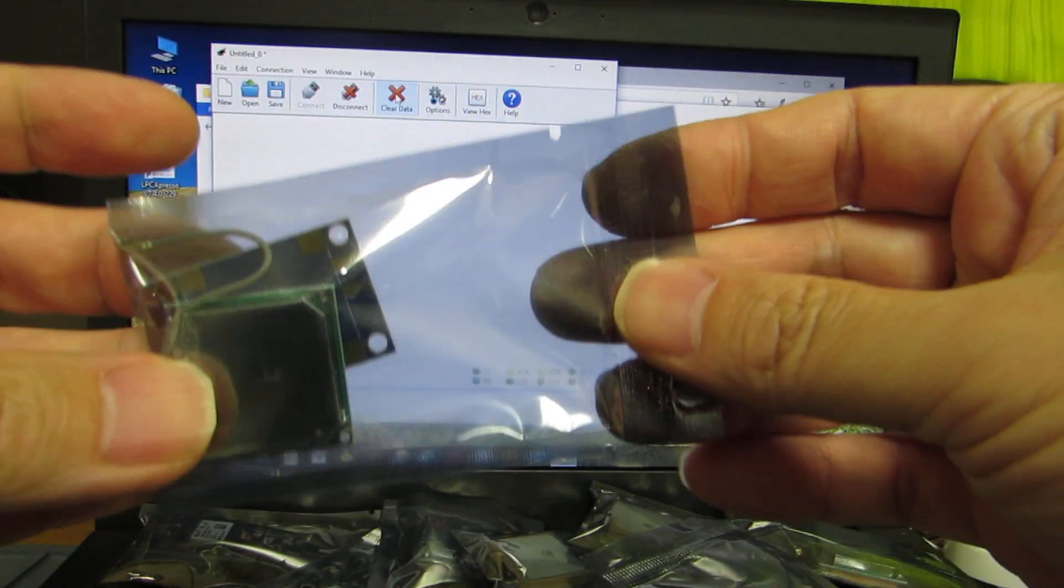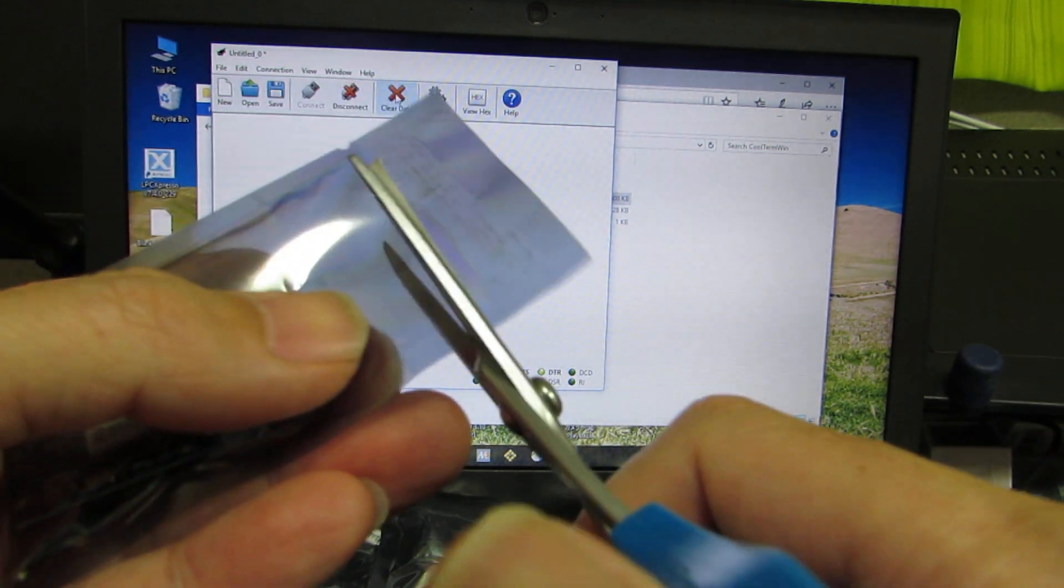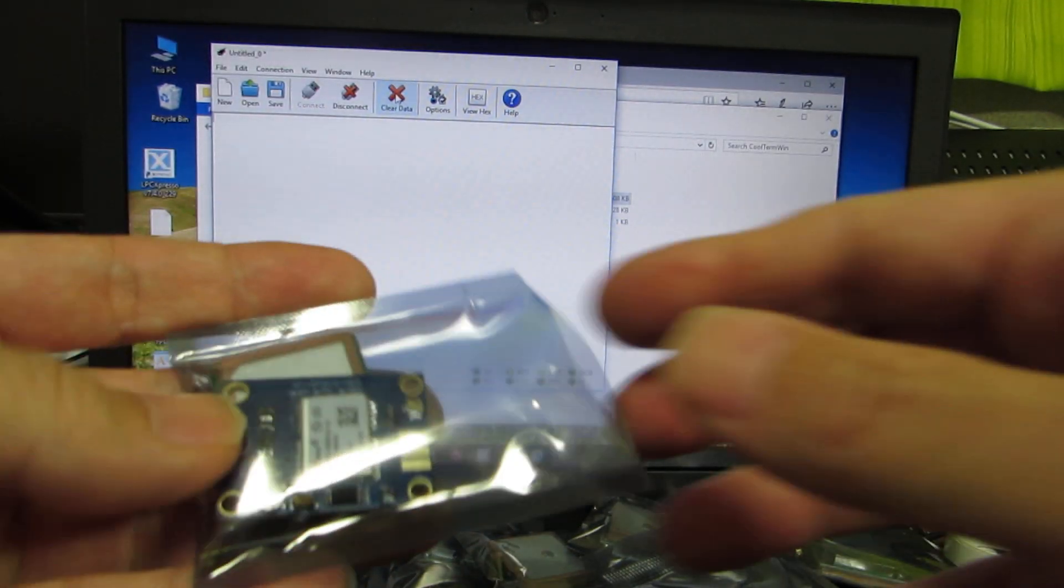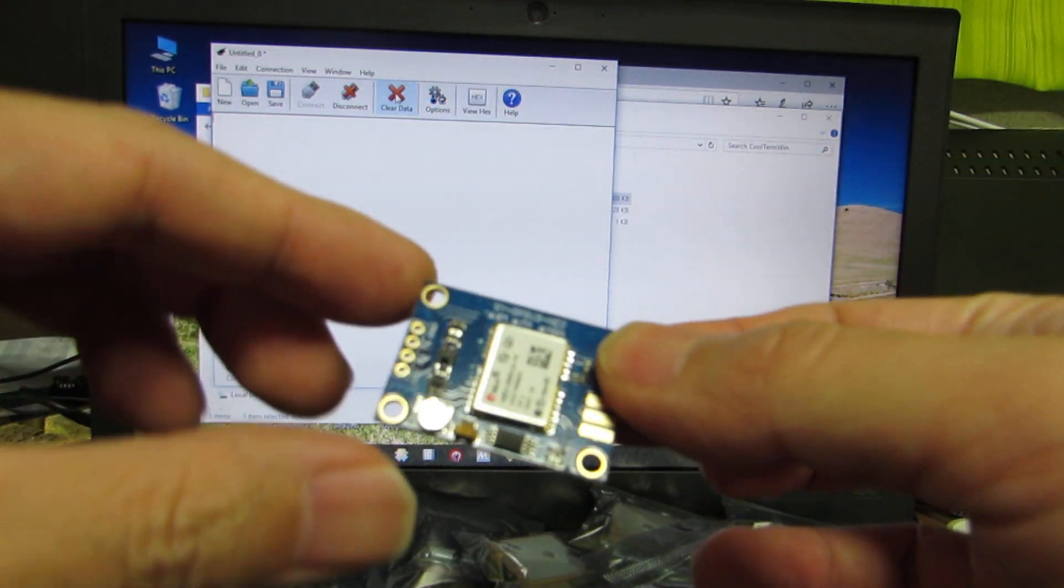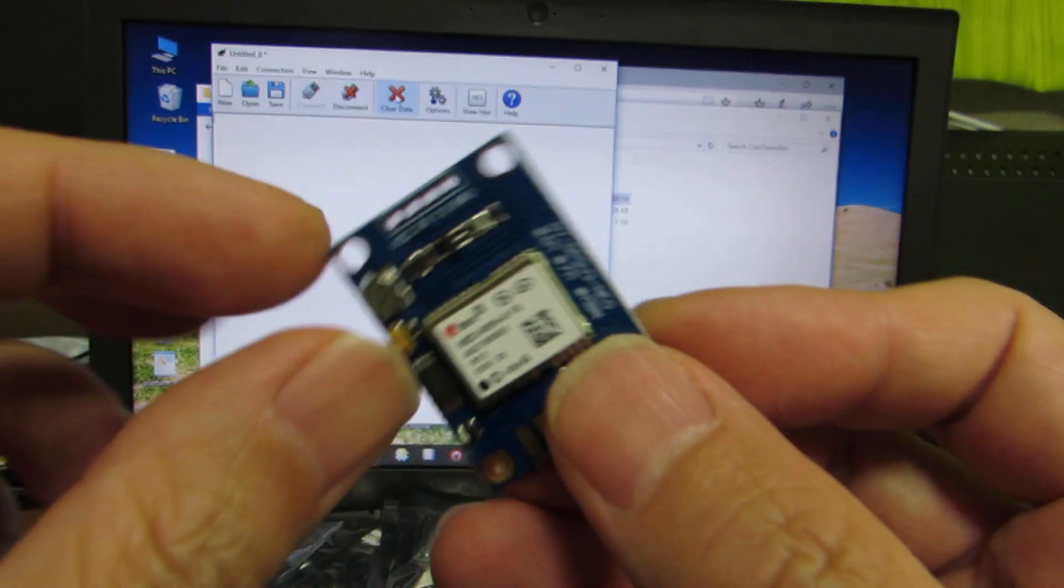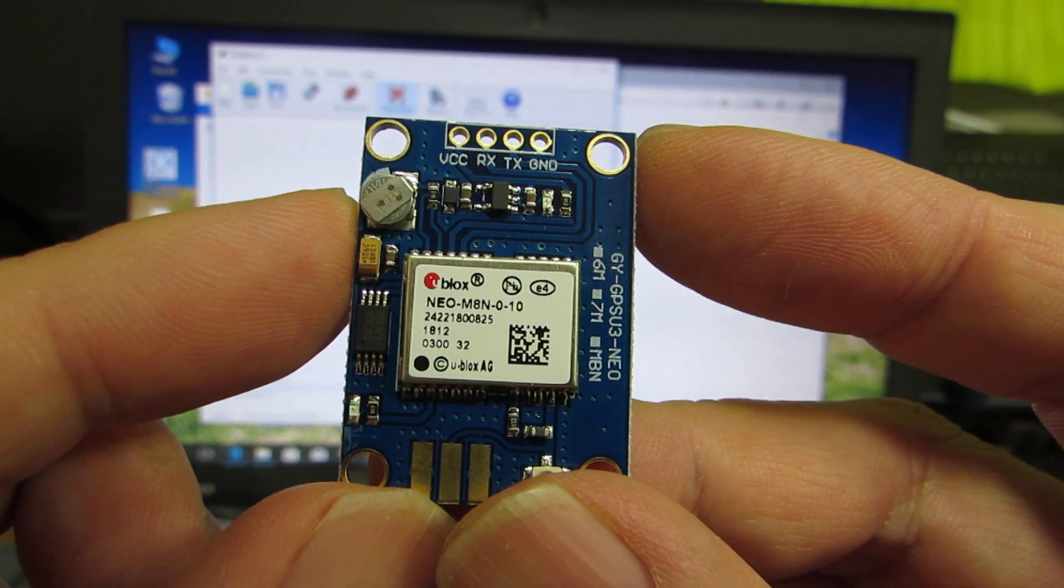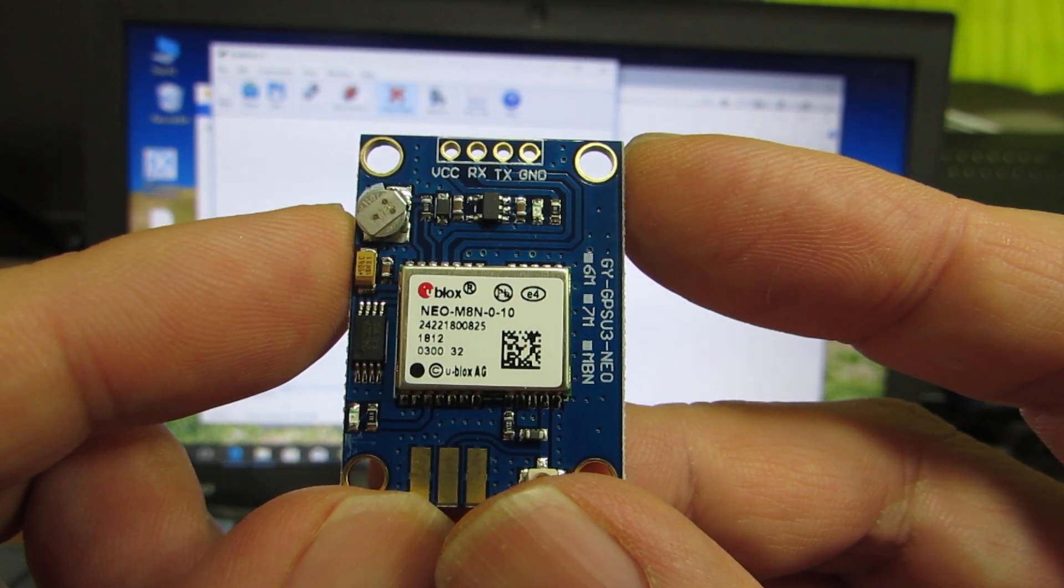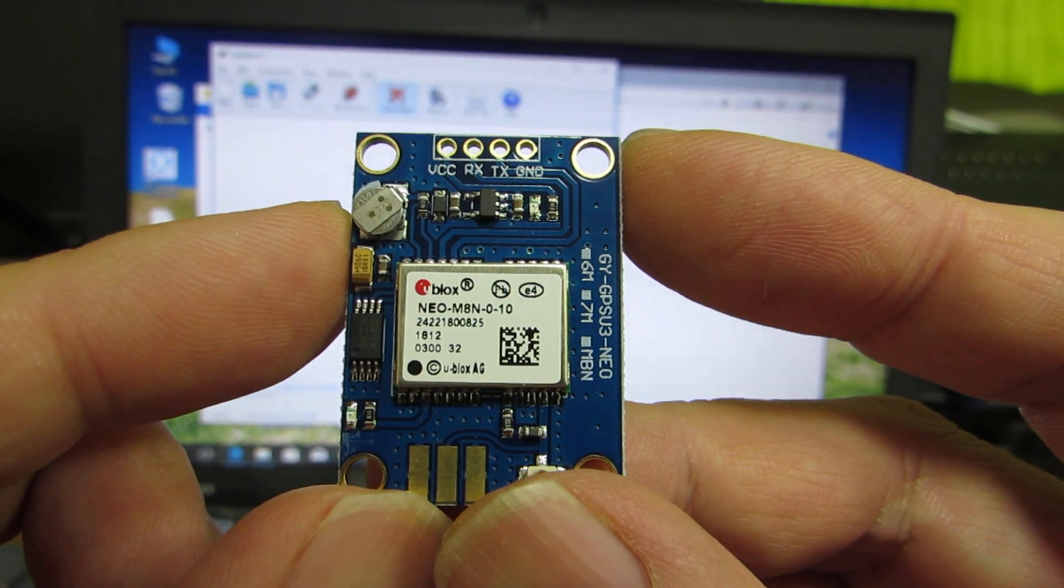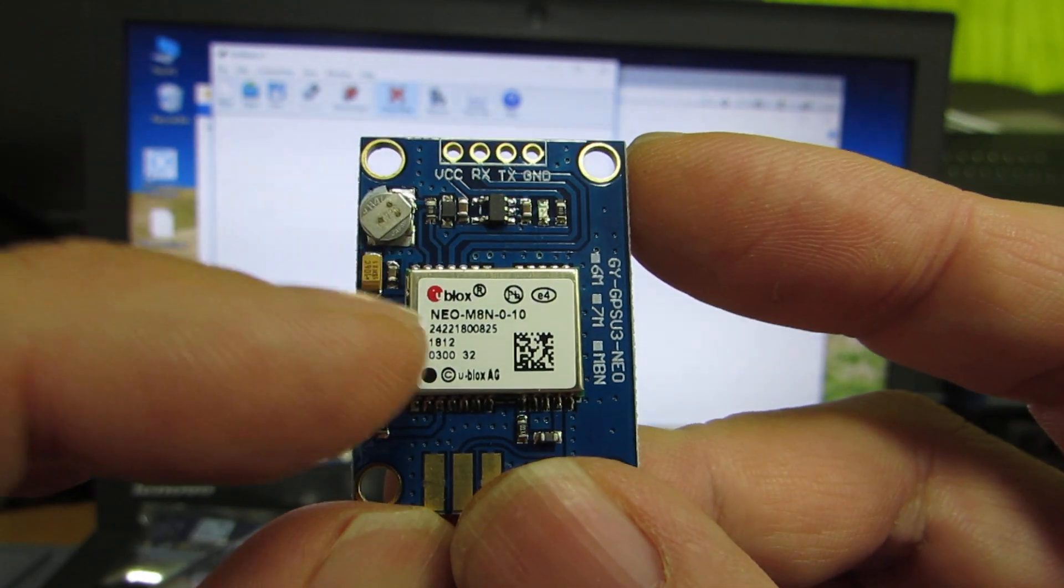This is brand new. And let's open it. Yeah, inside we can find the module. And the module clearly says that this is a u-blox Neo M8N. It's an 8th generation u-blox chip module.